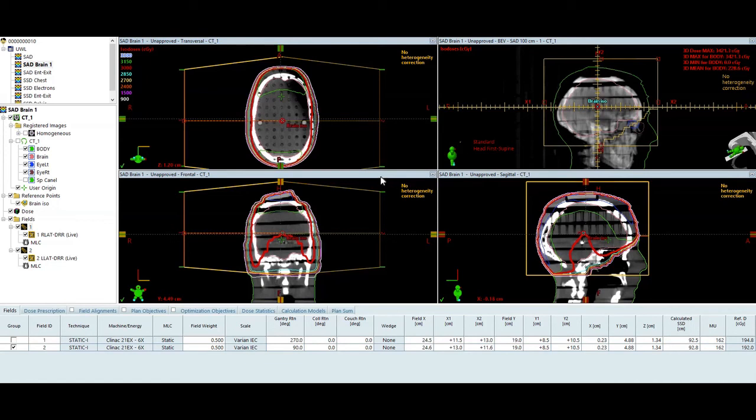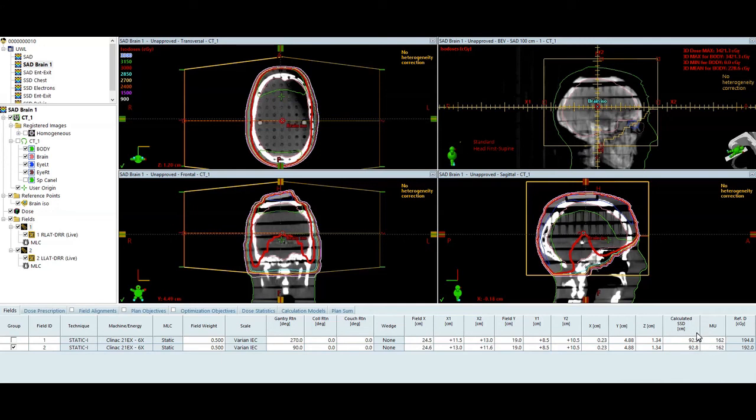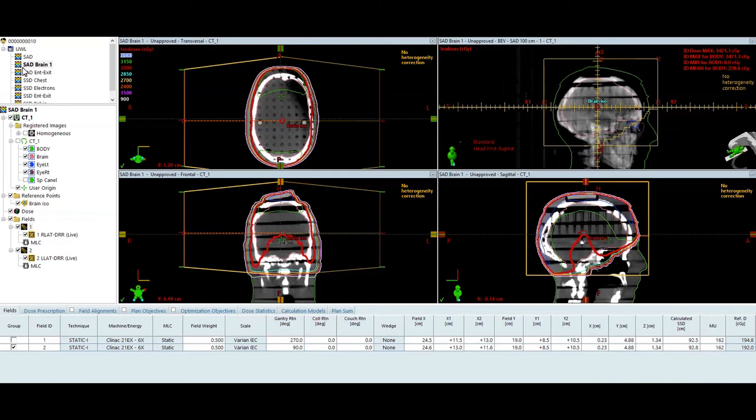In this case, I'm symmetric. So my depths are nearly equivalent. So that's why I get the same monitor unit for the other side. But I would encourage you to work through the monitor units for the left lateral as well. It should be very similar. If not exactly the same as the right lateral. I think the only thing that might be slightly different is the depth component. Since we're not exactly midline. That is a SAD technique for whole brain treatment.